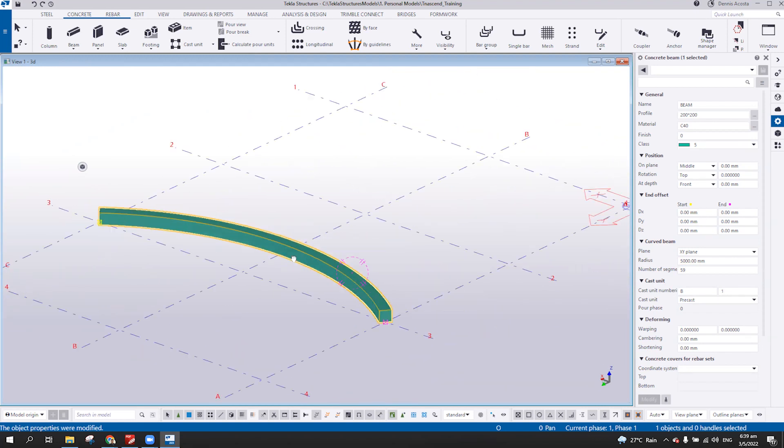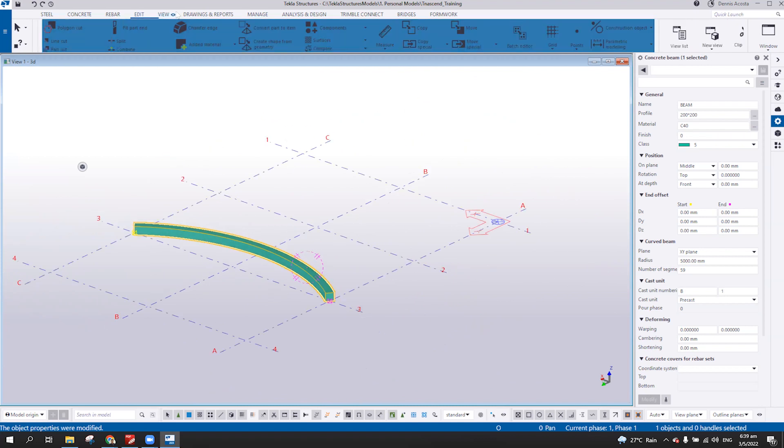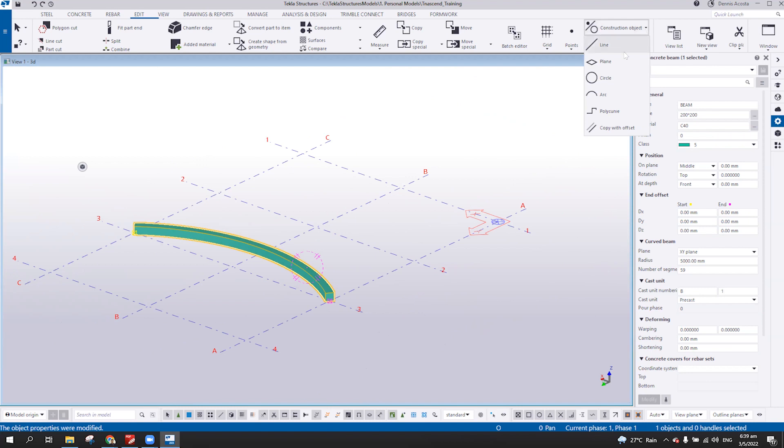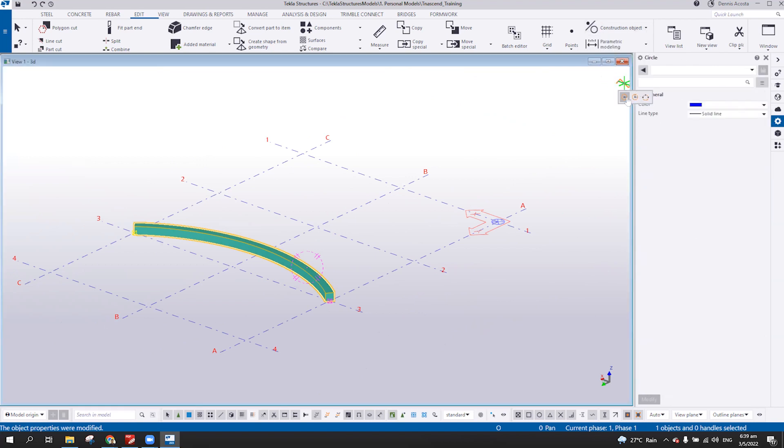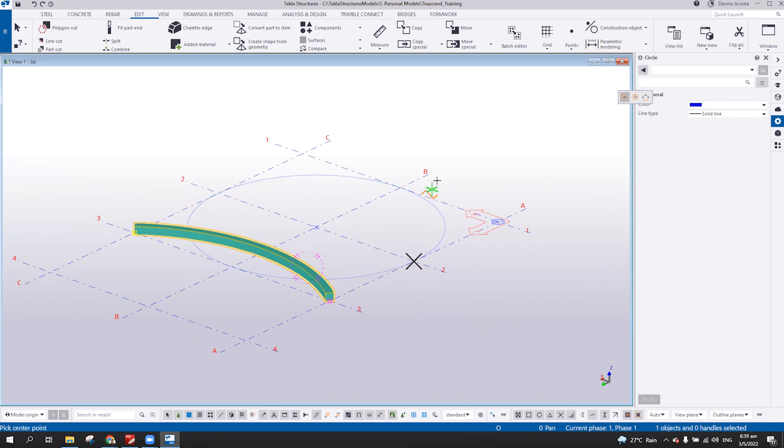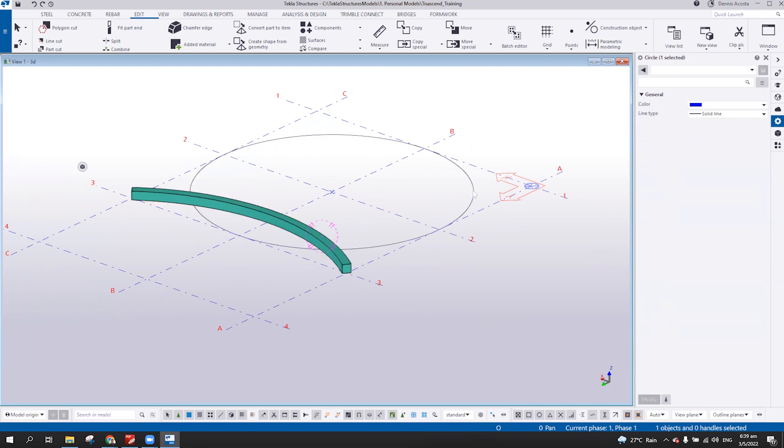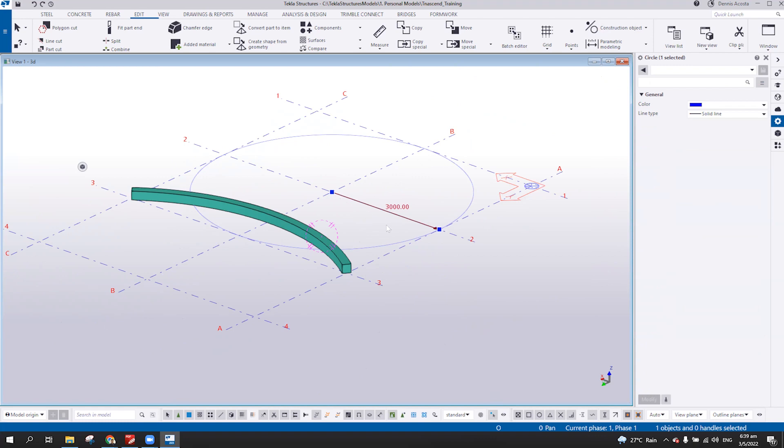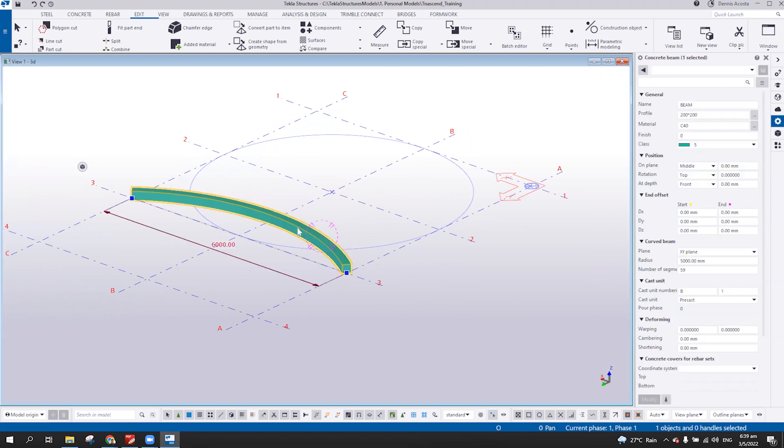So meaning, if I have the construction, the construction line, so from here. So as you can see, this one is—the diameter of this one is six meters.